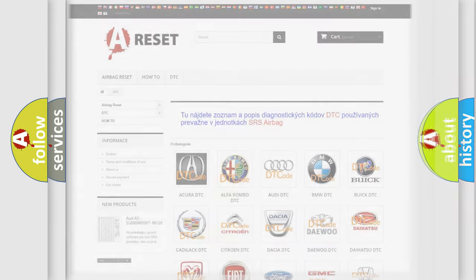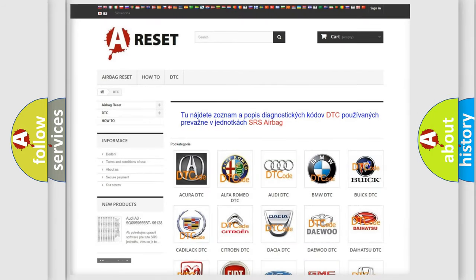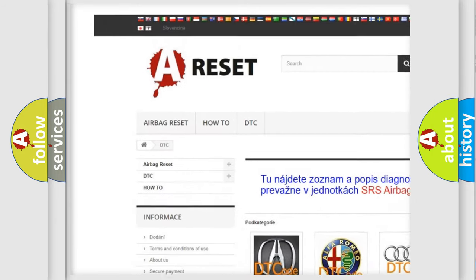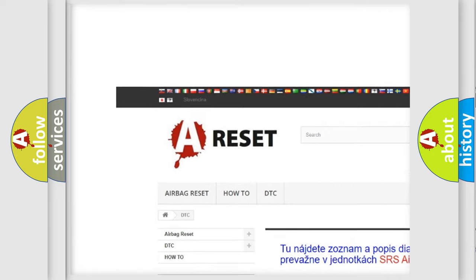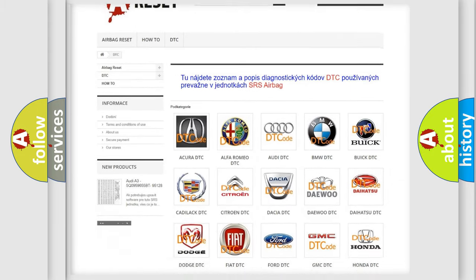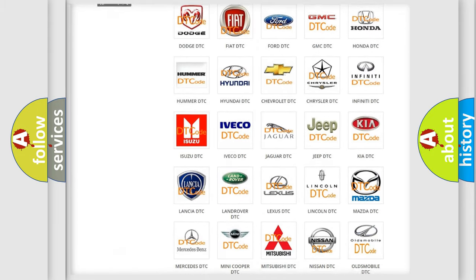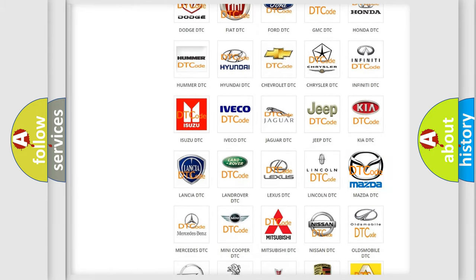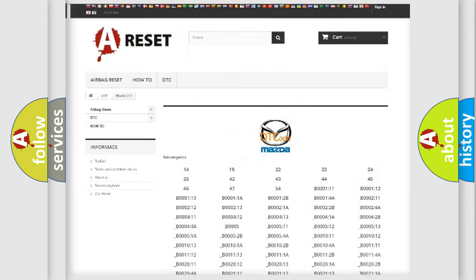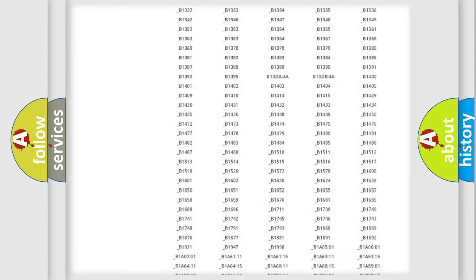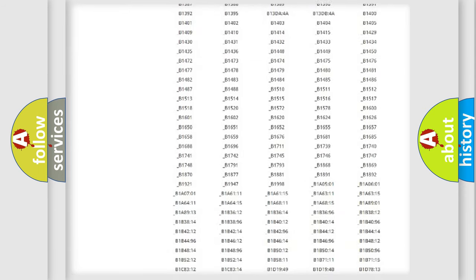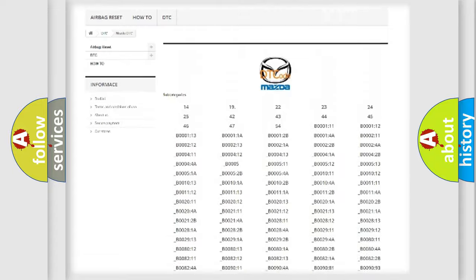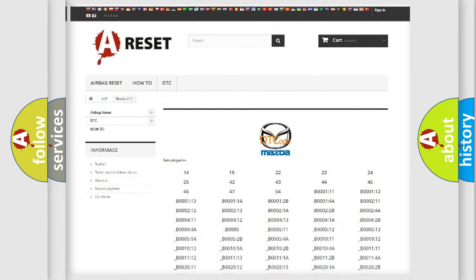Our website airbagreset.sk produces useful videos for you. You do not have to go through the OBD2 protocol anymore to know how to troubleshoot any car breakdown. You will find all the diagnostic codes that can be diagnosed in Mazda vehicles, also many other useful things.